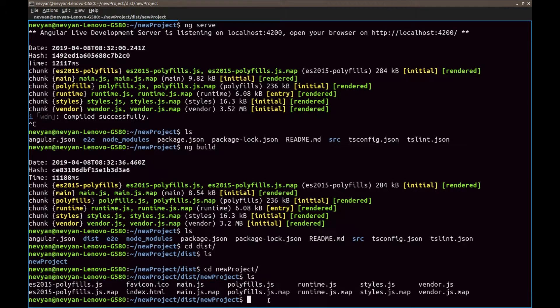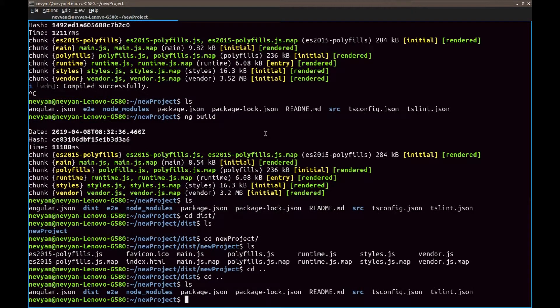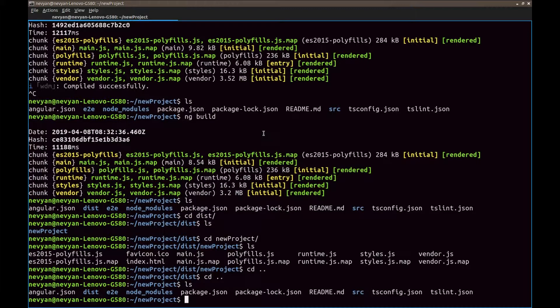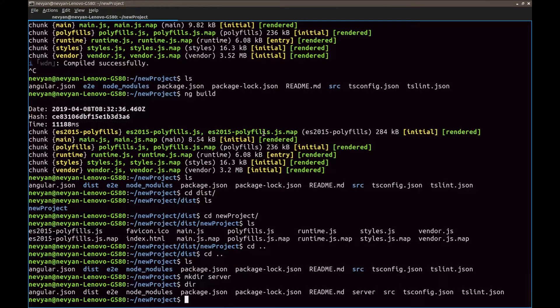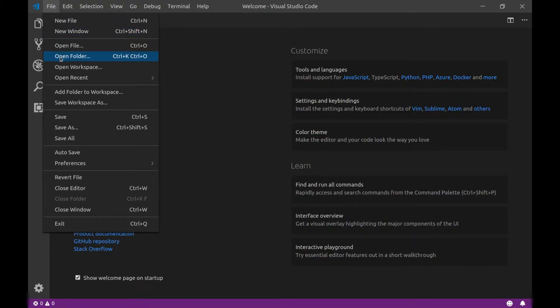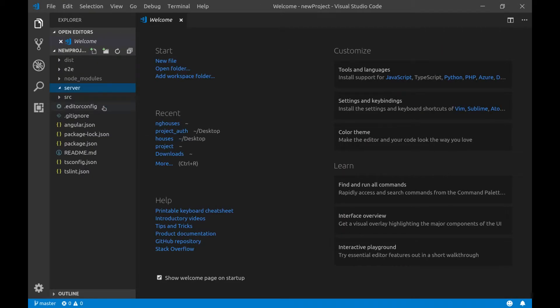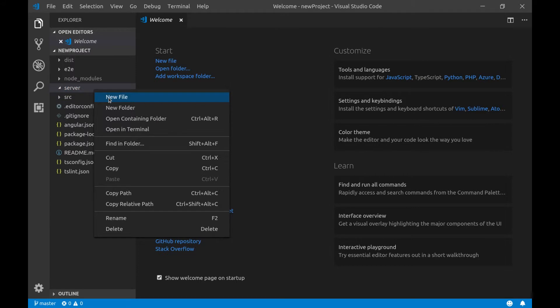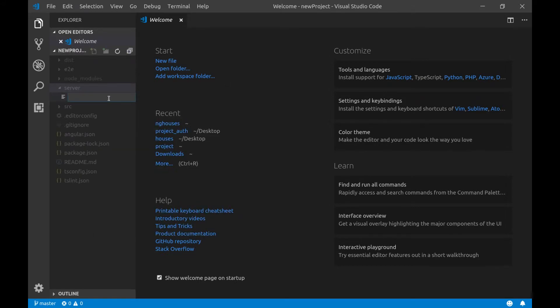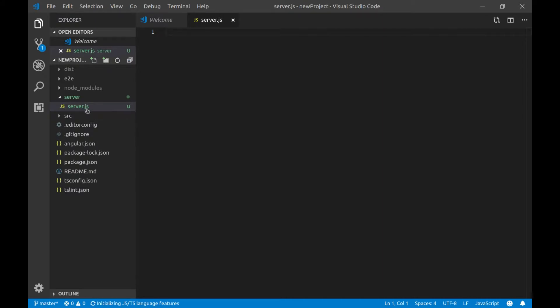And for this we'll create one express server. So this is the project structure and now inside we'll create one directory called server. We'll open up the whole project in Visual Studio Code. Inside of the server folder we'll create a new file and we'll call it server.js.